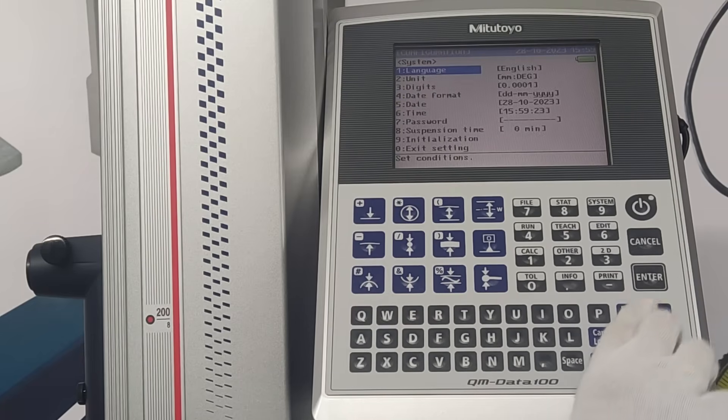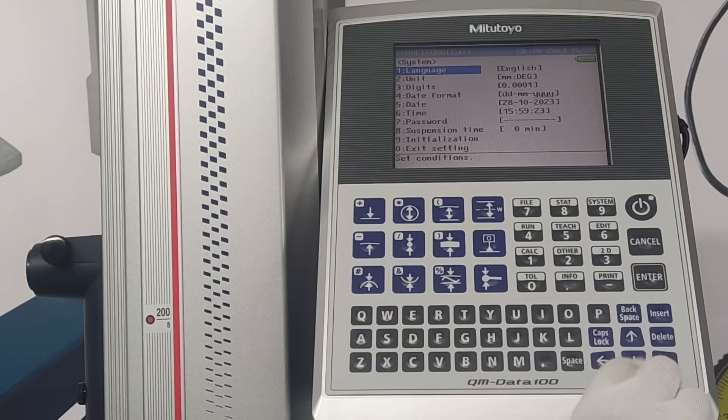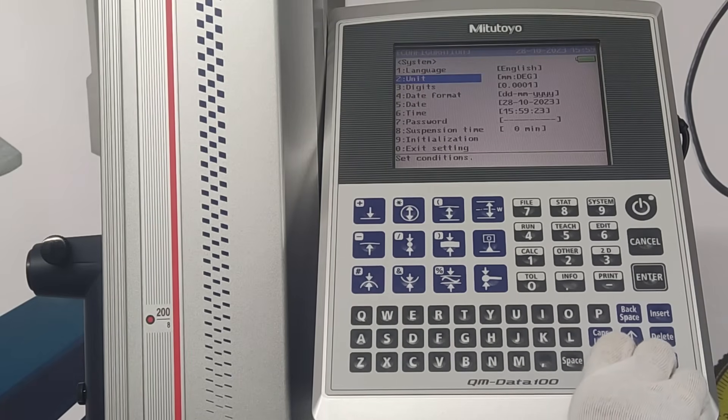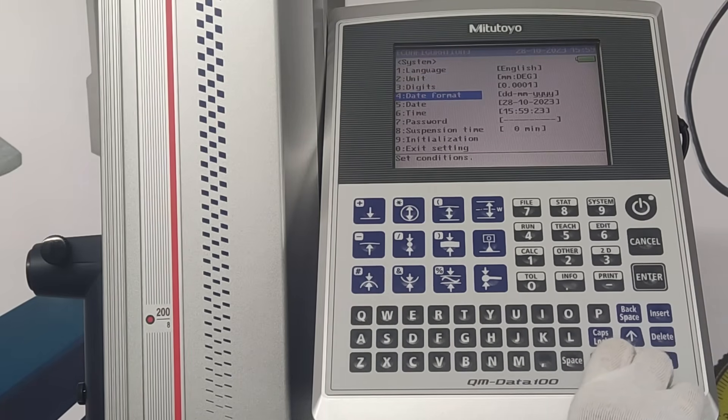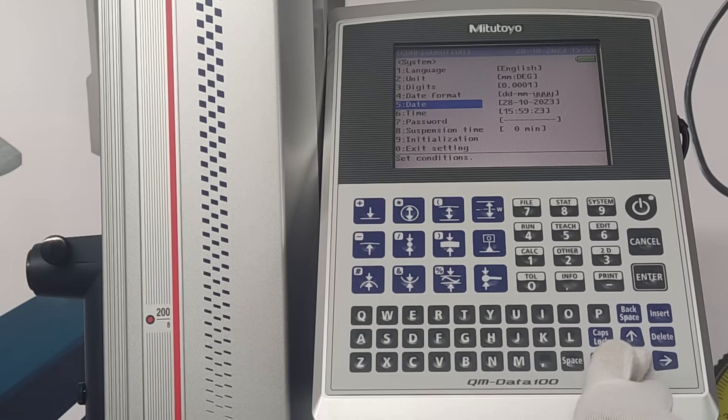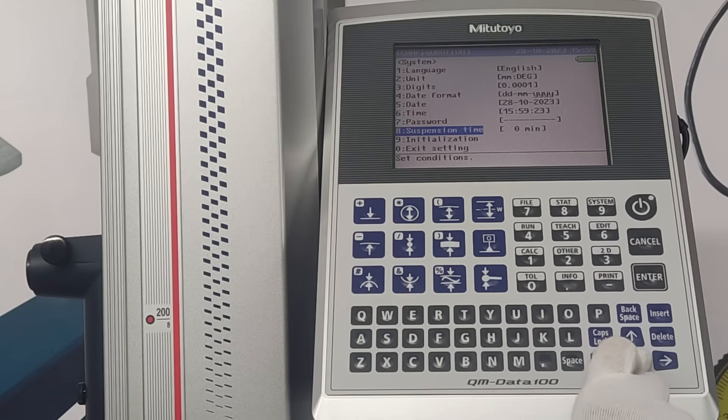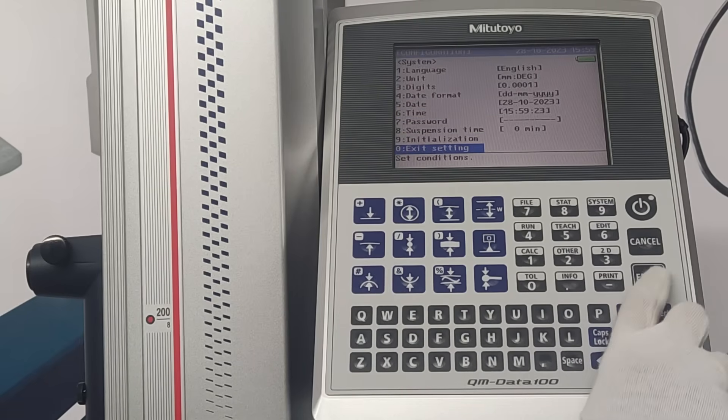Under system, language, unit, digits, date format, date, time, password, suspension time, initialization can be set.